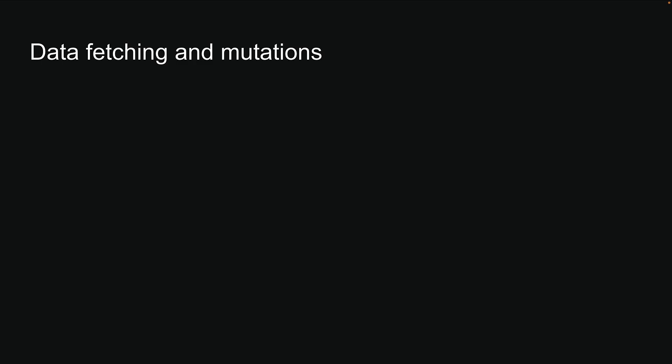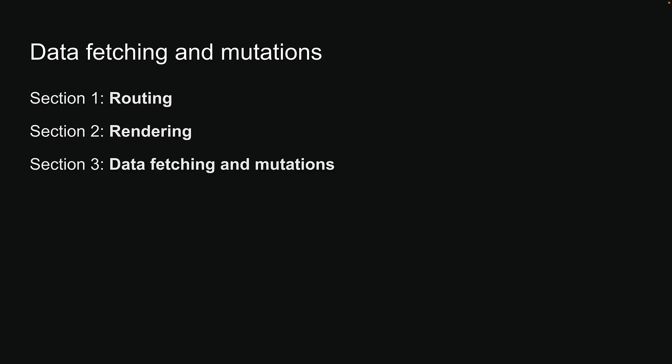In our previous two sections, we have covered routing and rendering. Now, let's dive into our third section, data fetching and mutations in Next.js.